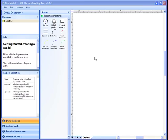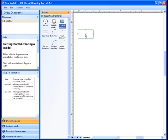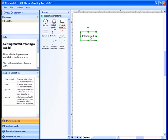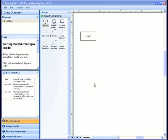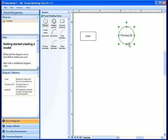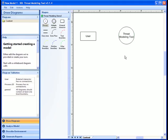Let's first model the user of the Microsoft SDL Threat Modeling Tool. To do this, we'll use an external interactor object. Next, let's model the threat modeling tool itself, and for this we'll use a process object. The user will issue commands to the threat modeling tool, and the threat modeling tool will return responses to the user. To model this, we'll use data flow objects.